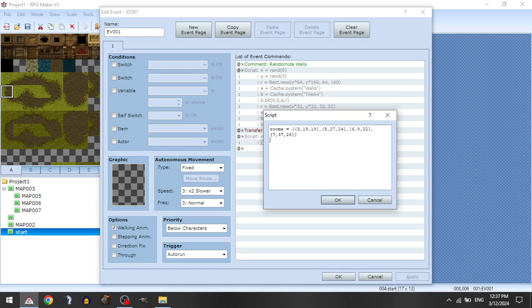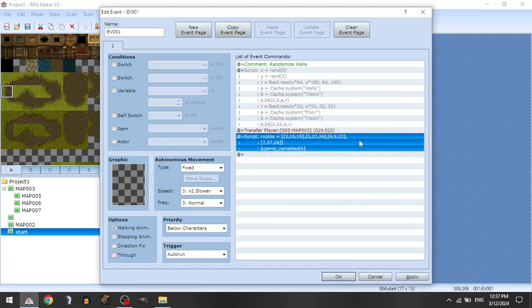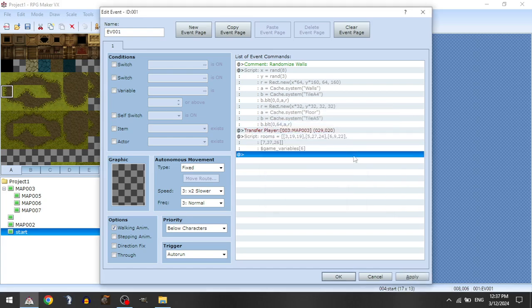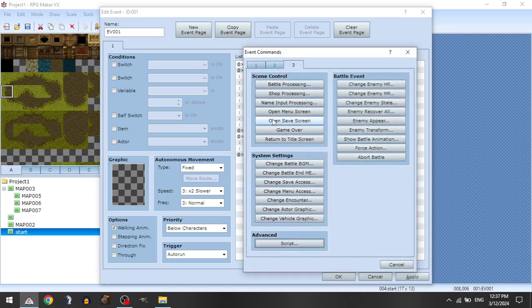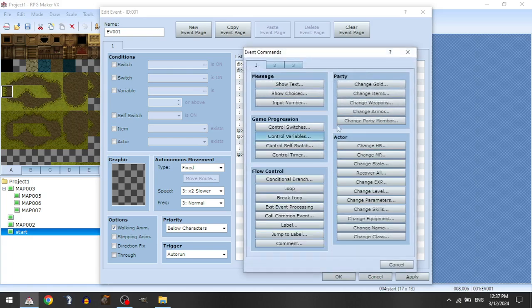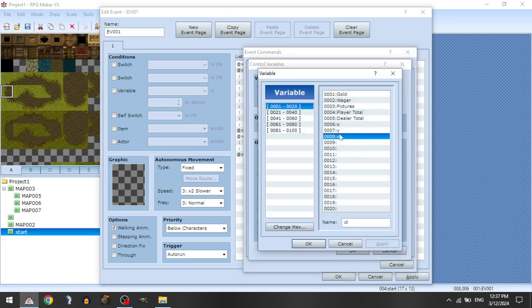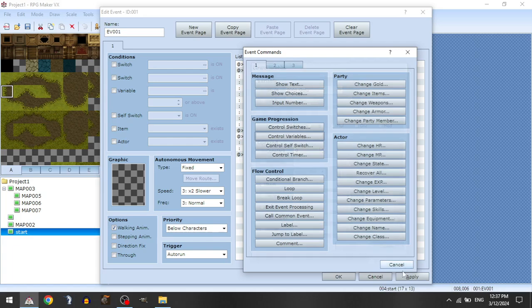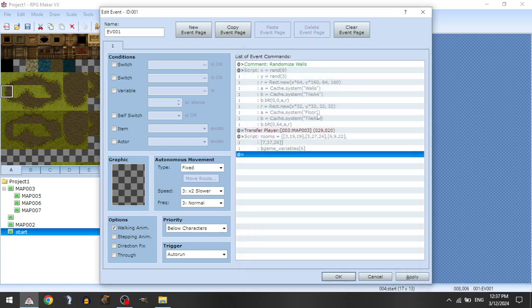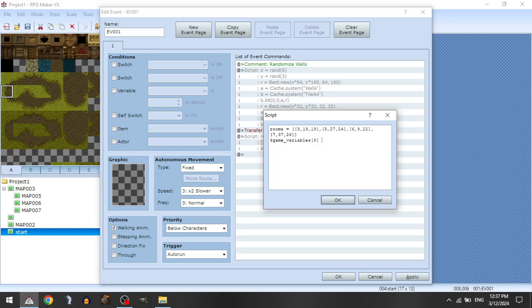Now let's go, game variables. So the x-coordinate will be 6, the y-coordinate is 7, and the ID is 8. So, let's actually go... here, let's actually go...